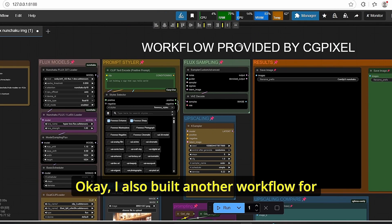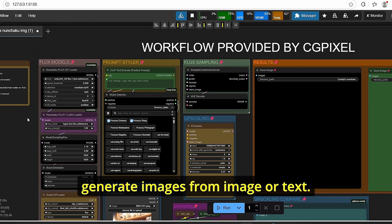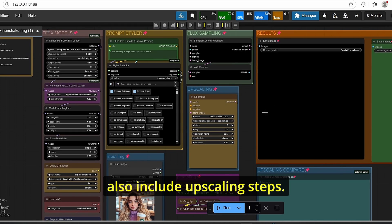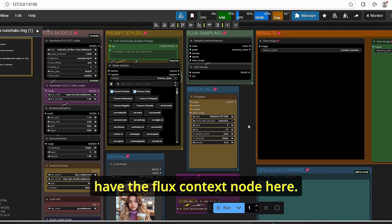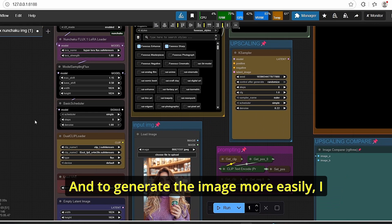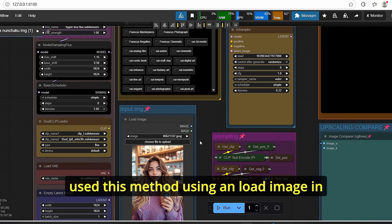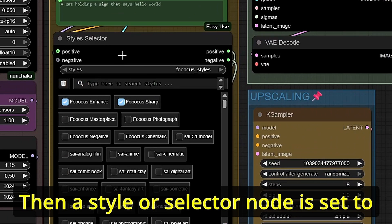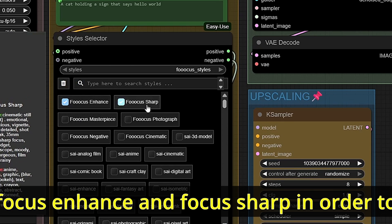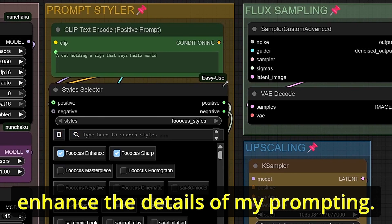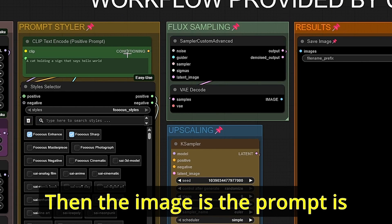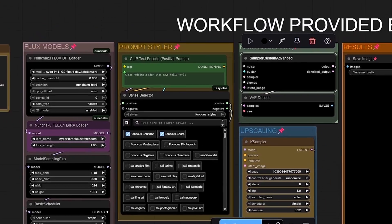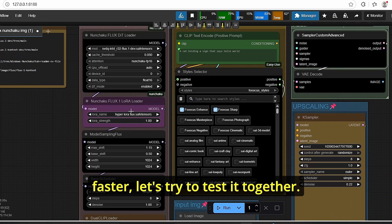I also built another workflow for Flux to generate images from an image or text. It is practically the same workflow and also includes upscaling steps. The main difference is there is no Flux Context node. To generate the image more easily, I used a Load Image to create a prompt, then the Style Selector node is set to Focus Enhance and Focus Sharp to enhance prompt details. The prompt is then transferred to the Sampler Custom Advanced to create the first image.